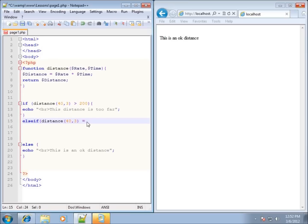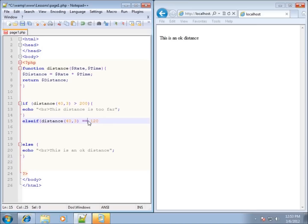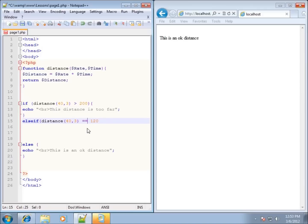If 120 equals 120 — notice I use two equal signs here. The reason is that one equal sign in PHP is used to set a value, whereas two equal signs test to see if something is equal to another value. I typically say 'is equal to' as the representation of that. You can also use three equal signs, which we'll talk about in a future video — that tests for not only the same value but the same data type as well.